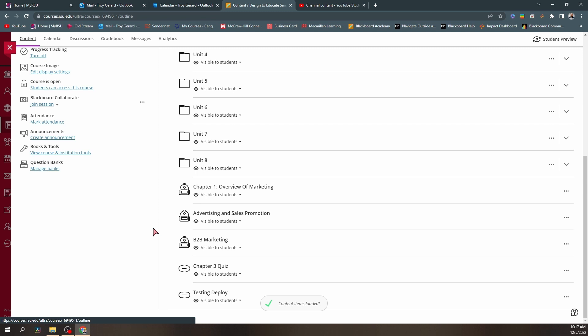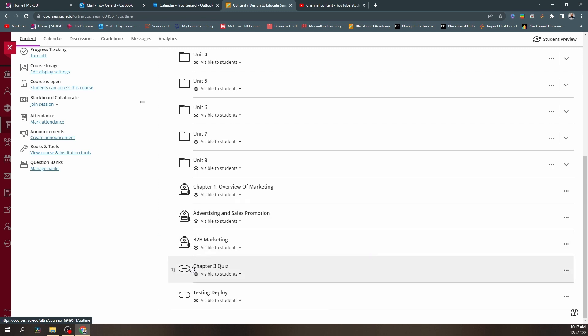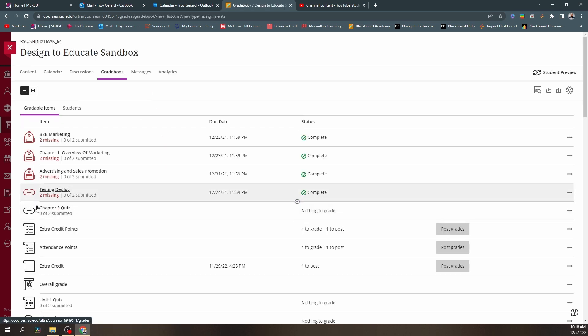Jumping back to the homepage or course content, we can see that I have two items with an oval with a line through it icon — this is a link icon in Blackboard Ultra. These items came over and at the time I deployed them, I said I don't want them to have a category. A lot of the time we will not put a category because maybe we use a point system in our grade books. If we have weighted categories, it's not going to be added to the final total.